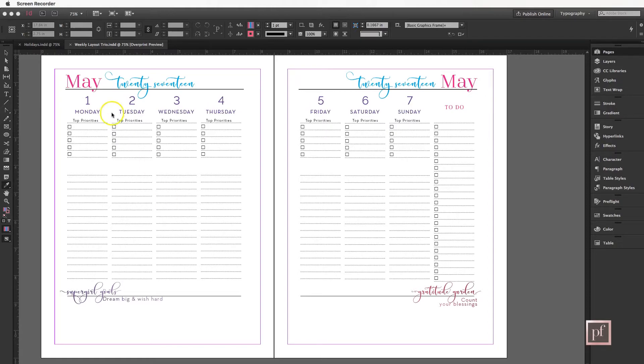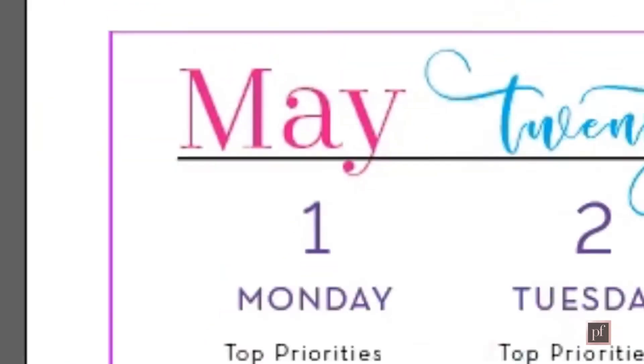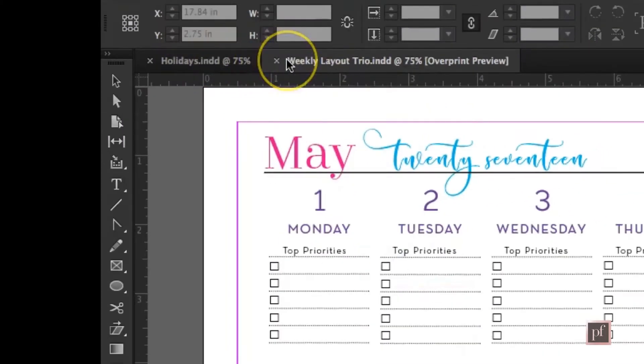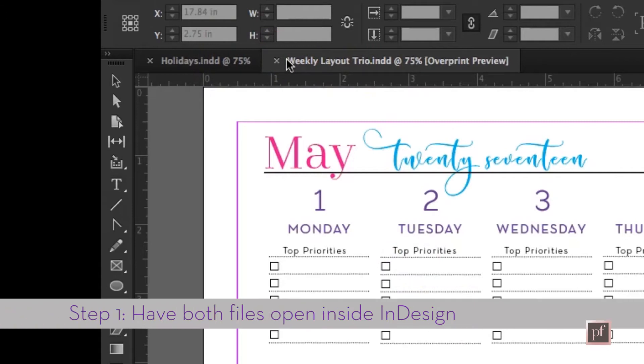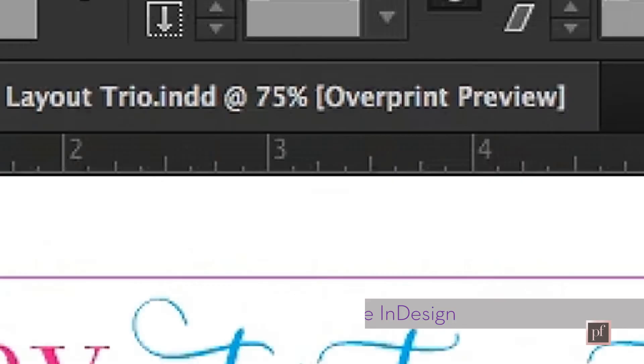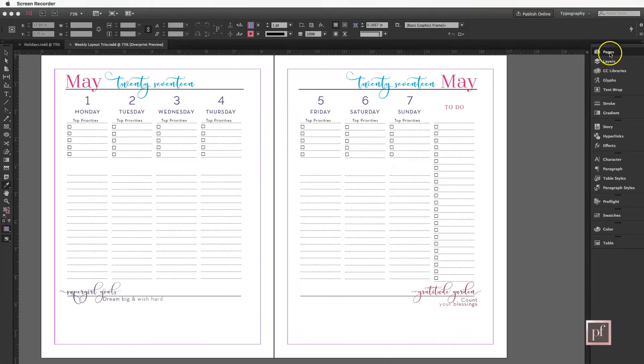You need to have both files open. Here we have our weekly layout trio open, which is for sale in my Creative Market shop. Inside here, you're going to go to the Pages panel on the right.